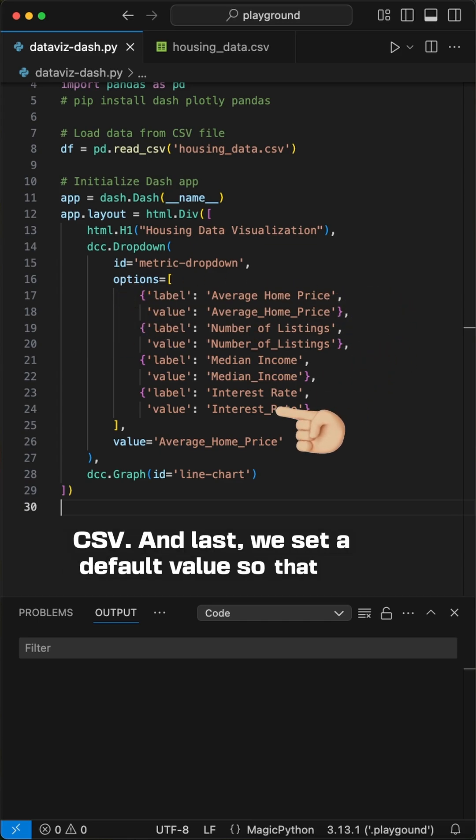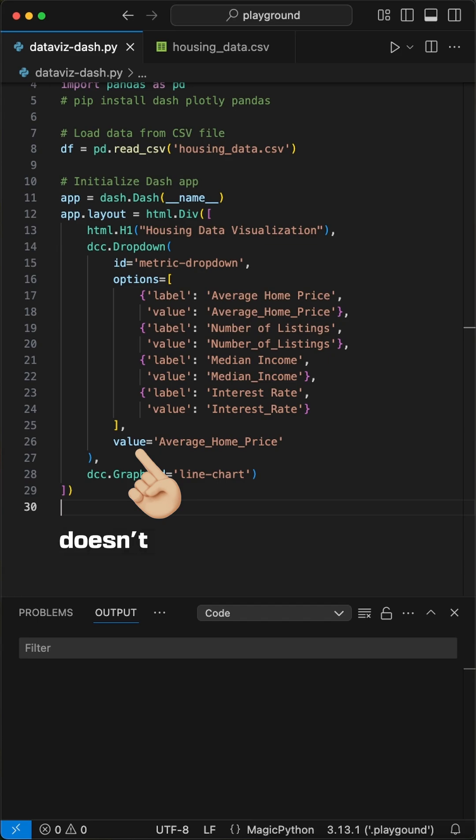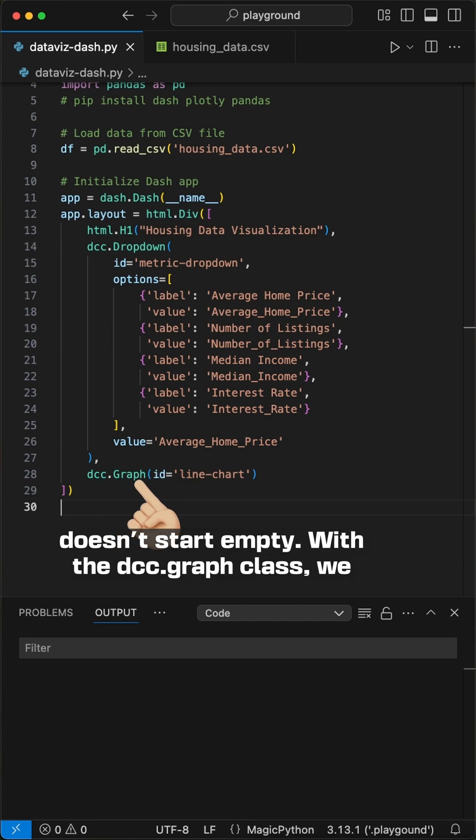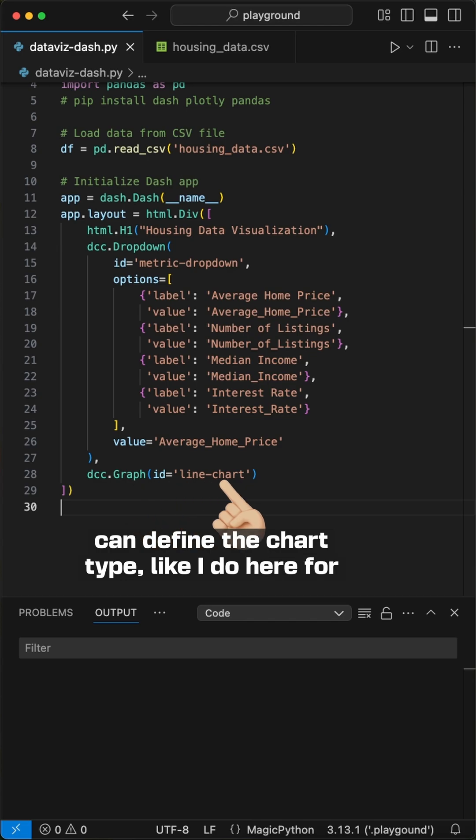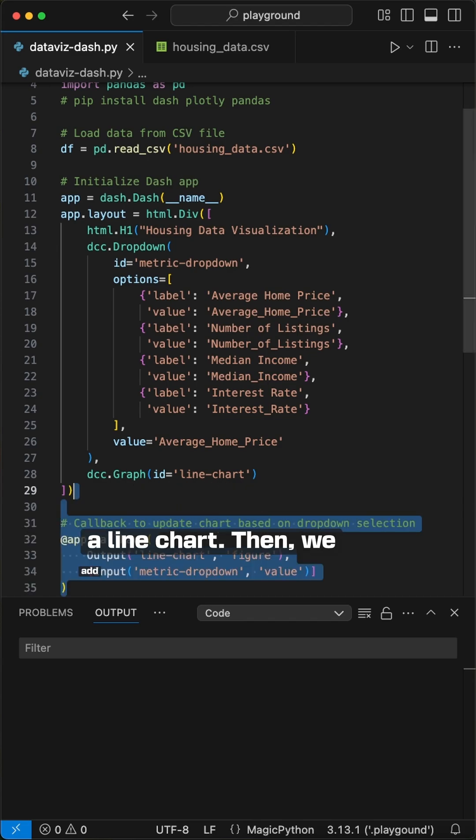And last, we set a default value so that it doesn't start empty. With the dcc.graph class, we can define the chart type, like I do here for a line chart.